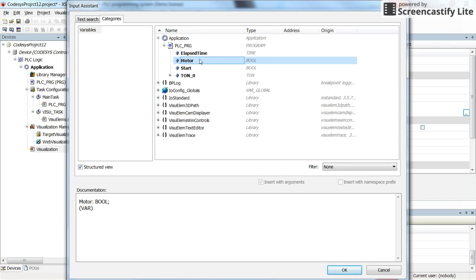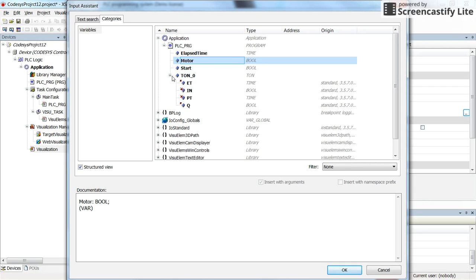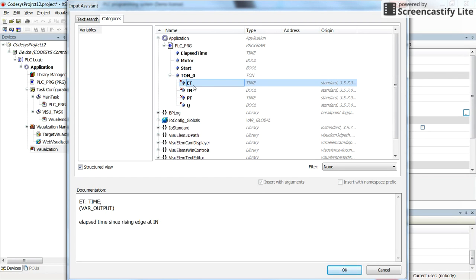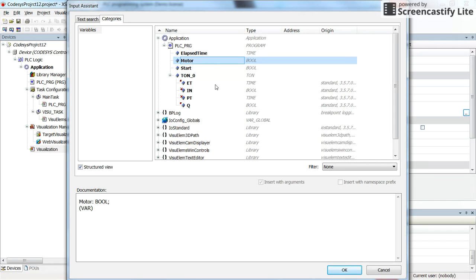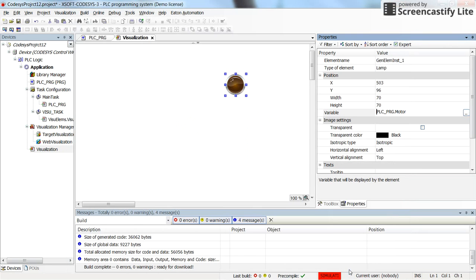Elapsed time, motor, and start are the variables that we have declared. T_on_0 is another variable which the type of it is t_on. As you pay attention here, you will see that there are sub-variables which belong to the t_on. So here we have the elapsed time, we have the input preset time and output of the timer. We will use them later.